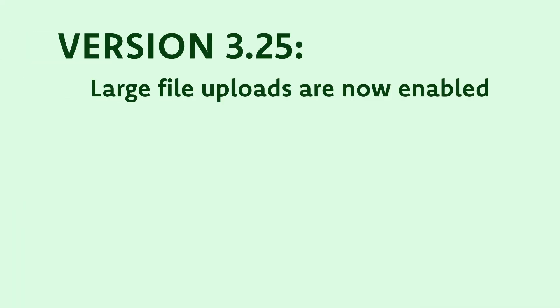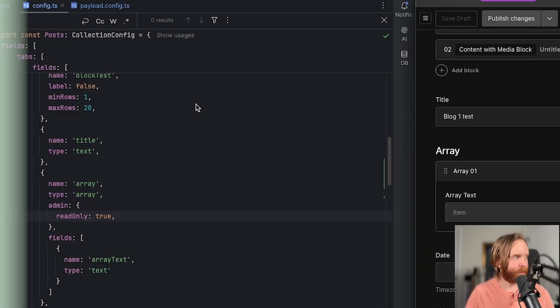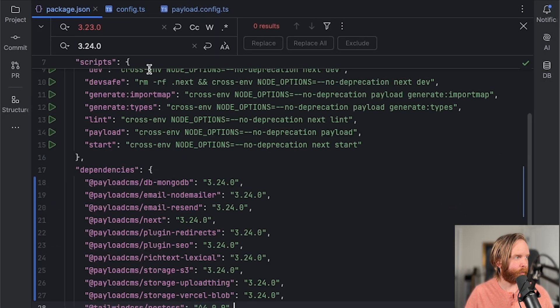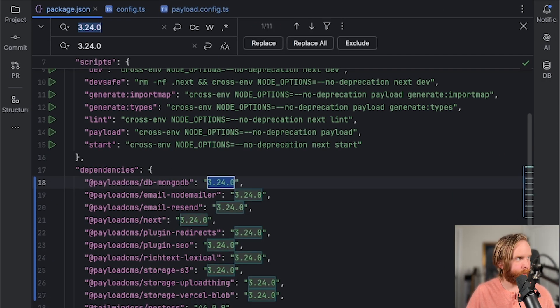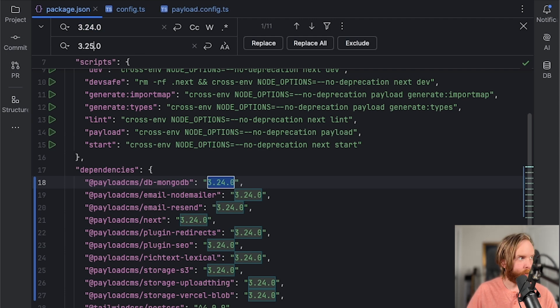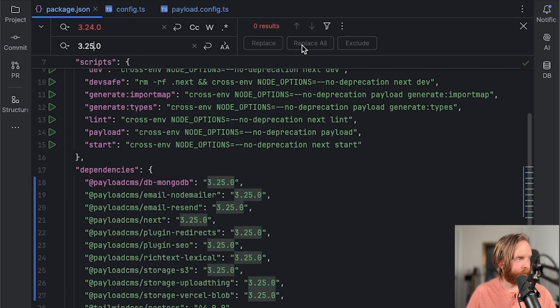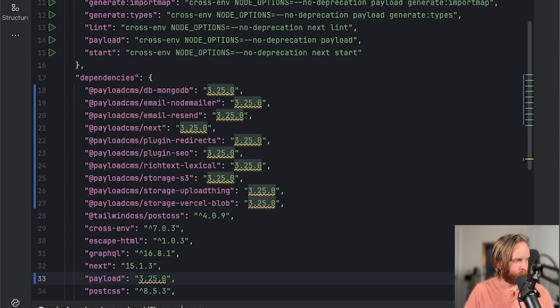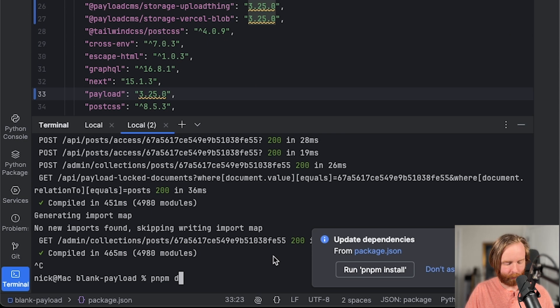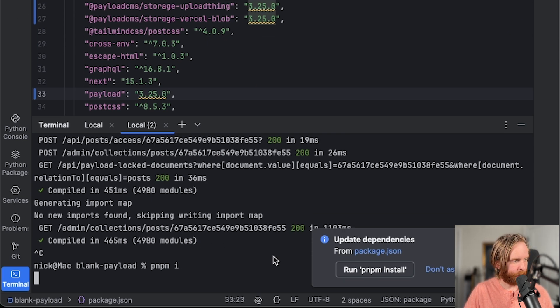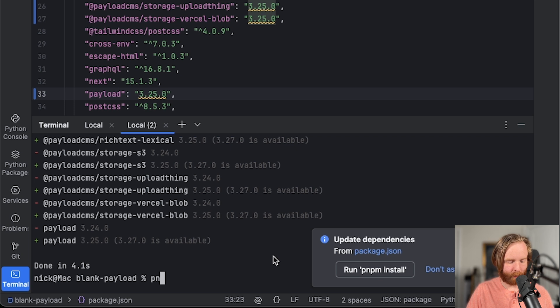Large file uploads are now enabled using version 3.25. So if we go over to our package.json, we can then change our 3.24 to 3.25 and replace all, run pnpm i, and then pnpm dev.